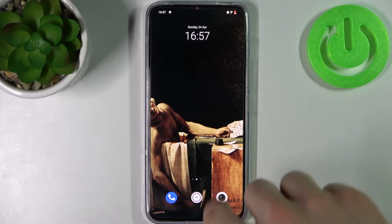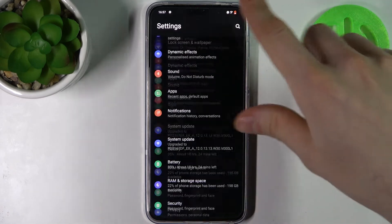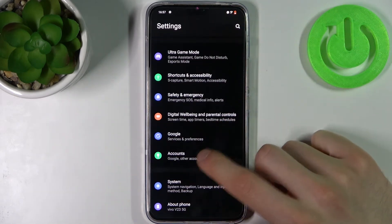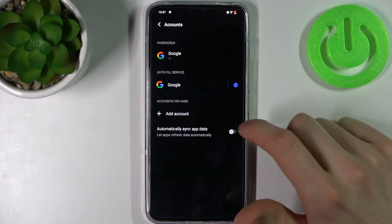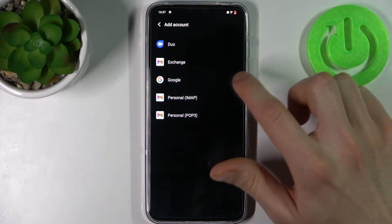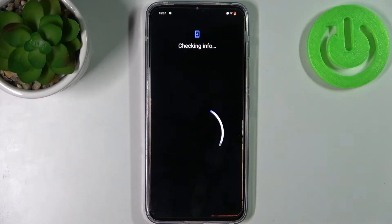So firstly let's open Settings, then go to the Accounts section, tap Add Account, and select Google.